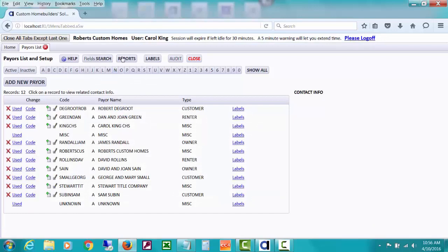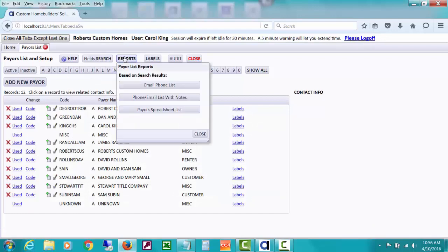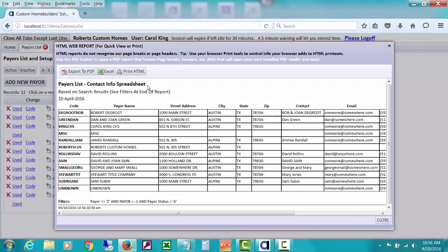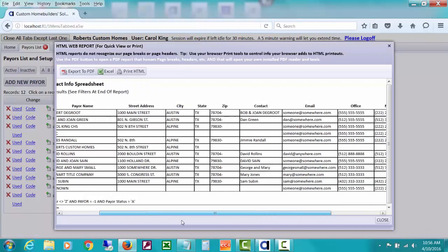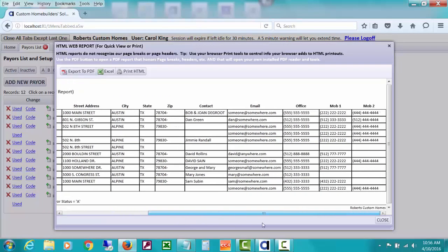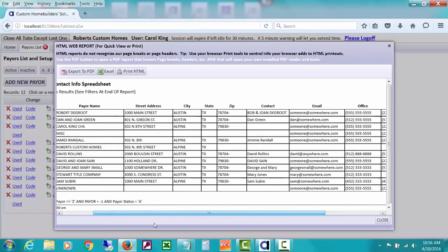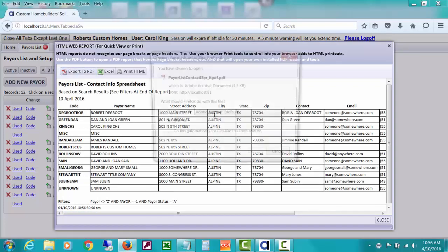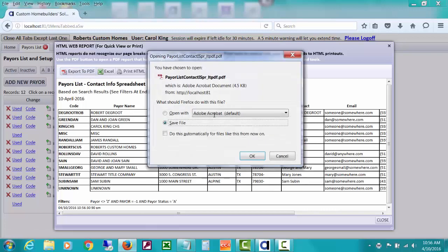The other report is the payers spreadsheet list. And with that, you'll get their street address. It does spread into sort of legal size, I mean landscape. So if you export to PDF, which is the best way, these open initially as HTML web reports.